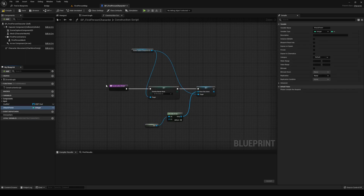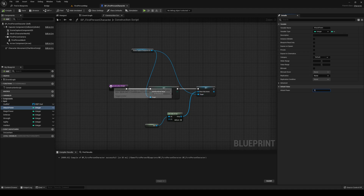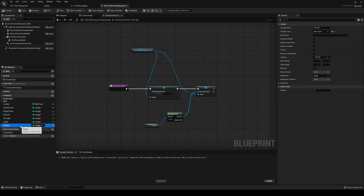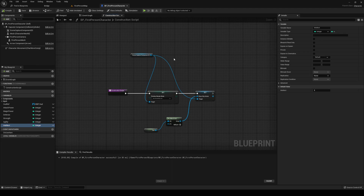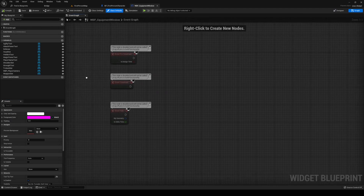Do this for all the variables you had in the previous episode — I'm going to skip ahead for that. Once you've got that set, compile and save, then set the default values. I'm going to have 17 attack power, 15 magic power, 4 defense, and just 5 on all of the others so they start equally.